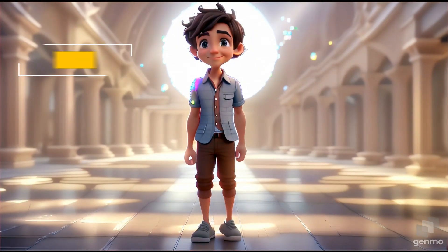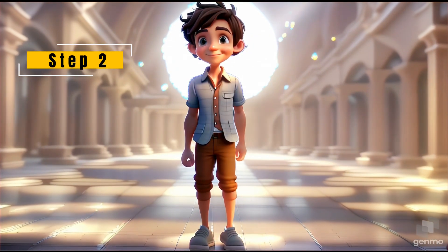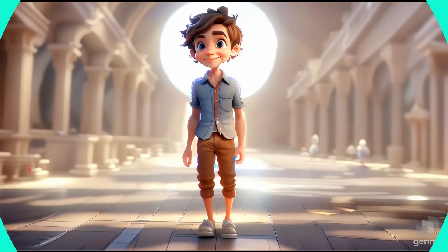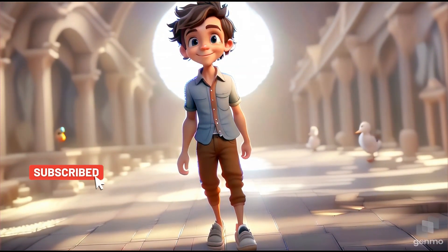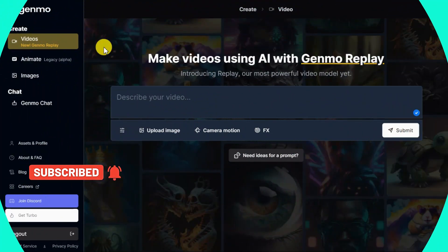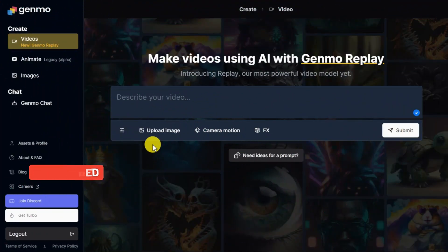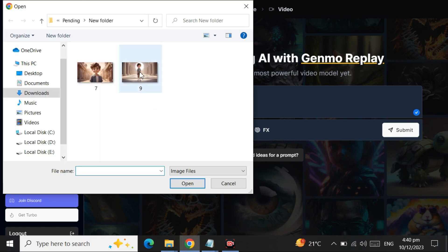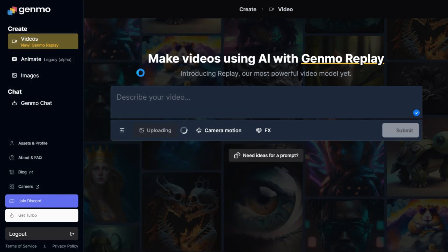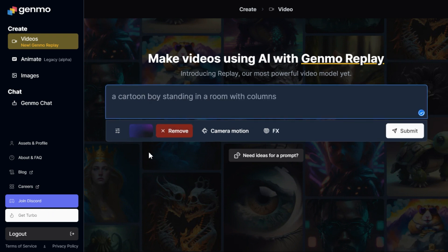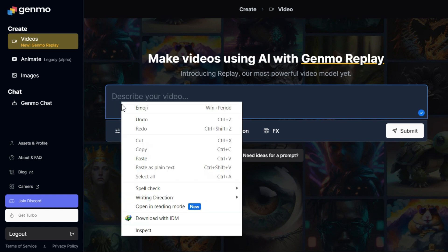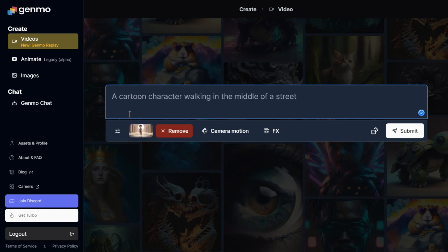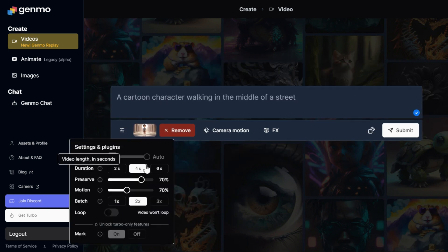Step 2: Image to Video. The Genmo AI website features an option called Image to Video, allowing us to animate our images and transform them into videos or animations. To do this, click the Upload Image button and select the desired image you want to make into an animated video. After a short while the uploaded image is loaded and its thumbnail is displayed. Now you will enter a prompt according to the type of animation you want to give to your image. Go to the Settings section and select its settings as per your preference.